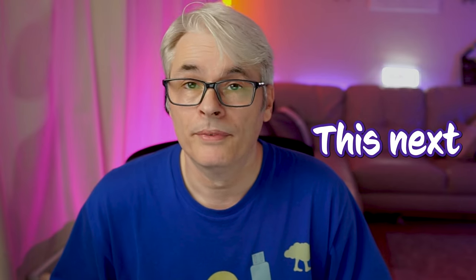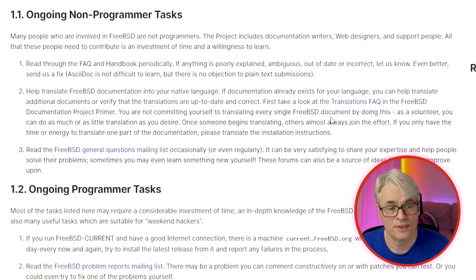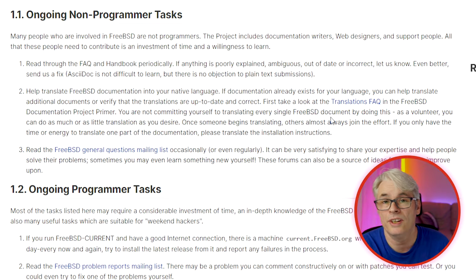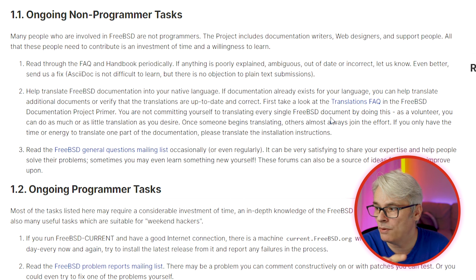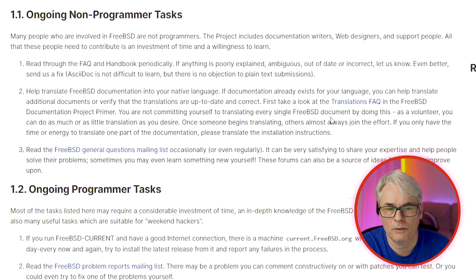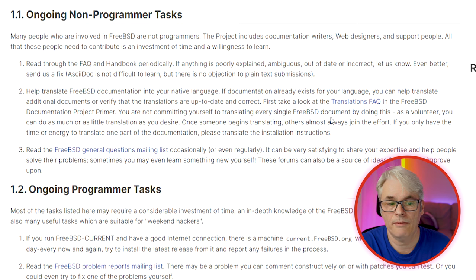This next one is a big one: translations. Translating FreeBSD documentation into your native language — I know there are some languages that they really struggle with. So take a look at the translations FAQ and, if you're in a position to help out with a language that is not native to the FreeBSD project, get involved.